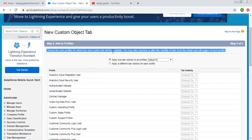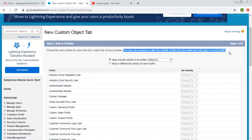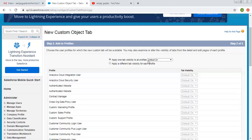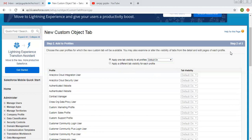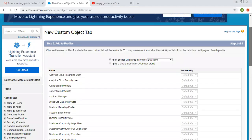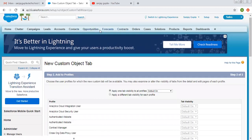Right now we are doing the profile setting at creation time, and you will learn more about profiles in a dedicated video. Here two options are available: apply one tab visibility to all profiles, and apply a different tab visibility to each profile. If you select the first option, it provides three choices: Default On, Default Off, and Tab Hidden. Default On means your tab will be visible at the top navigation bar — like Leads, Account, Contacts, Opportunities. If you choose Default Off, your tab will be available inside the plus button where all tabs are visible.